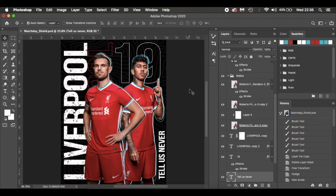Hello everyone and welcome to this latest tutorial. Today's tutorial features the current Premier League champions — you can clearly see it's got Jordan Henderson and Roberto Firmino, the text 'Liverpool', the number 19 for the amount of times they've won the league, and the latest punchline advertisement campaign 'Tell Us Never'.